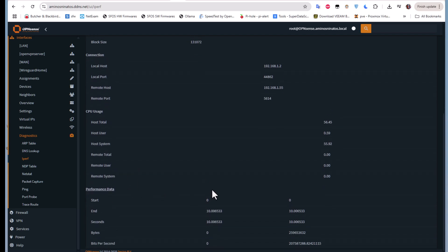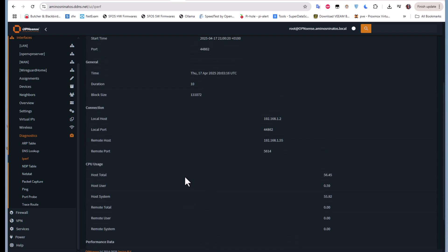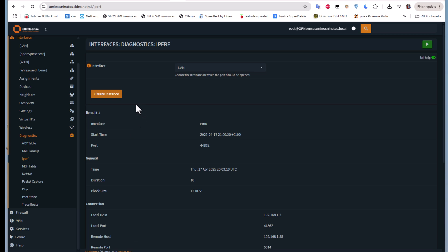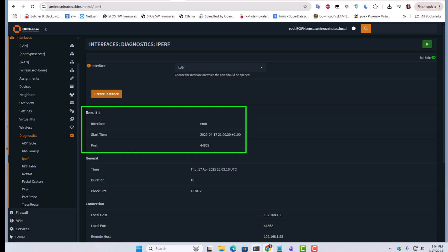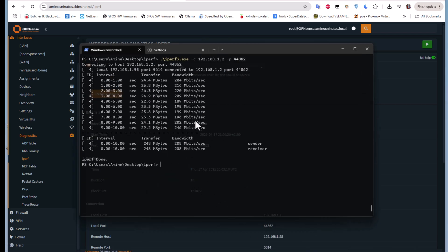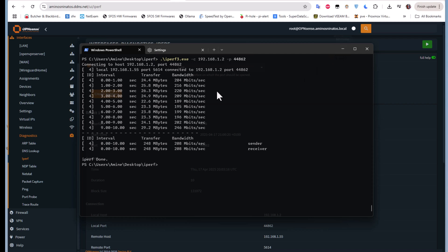As you can see, we have the performance, we have start and end info. Whenever you want to test the bandwidth of your OPNsense or your network, you can create a simple instance here, get the port number, and execute this command to test the bandwidth of your network. In this case, this is our LAN network.